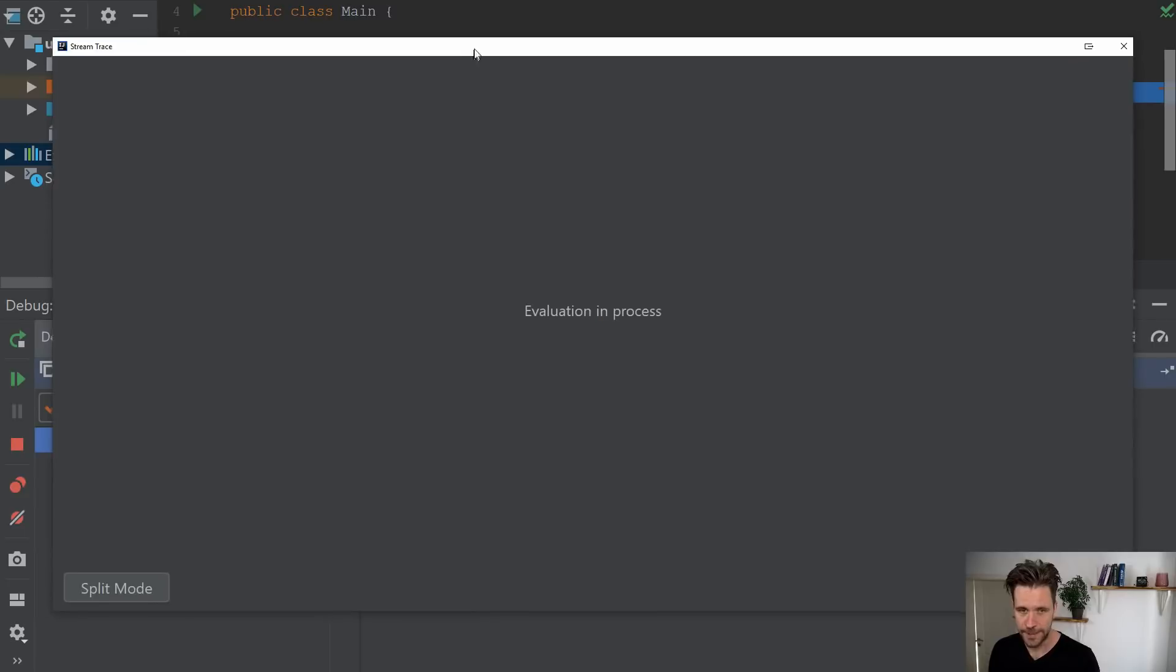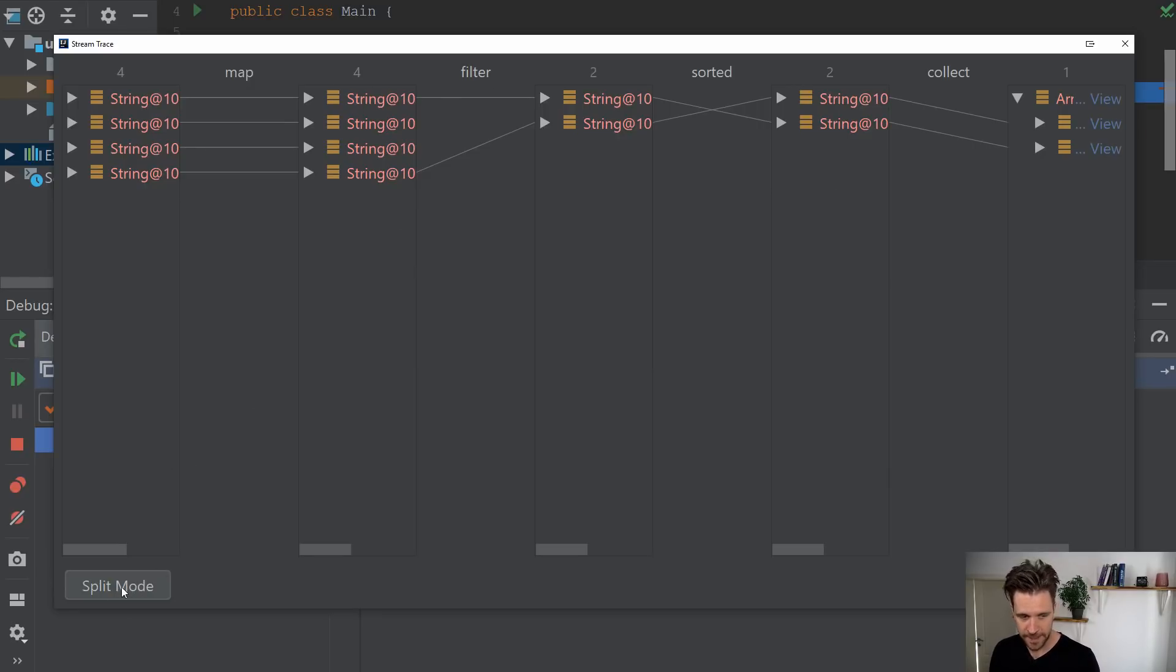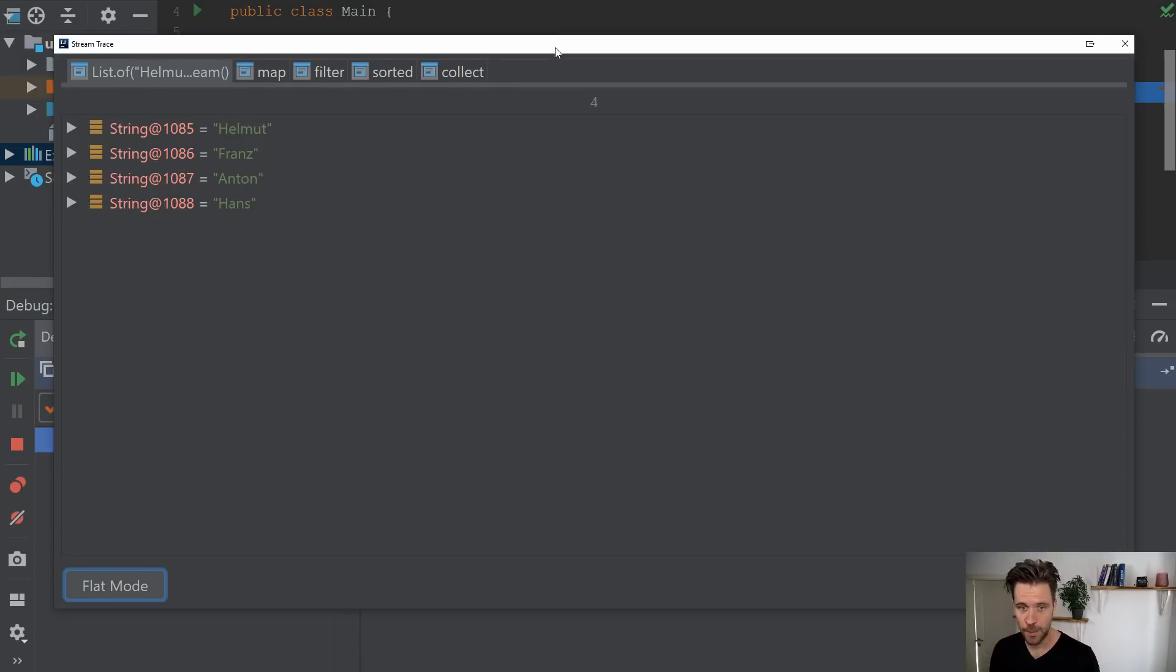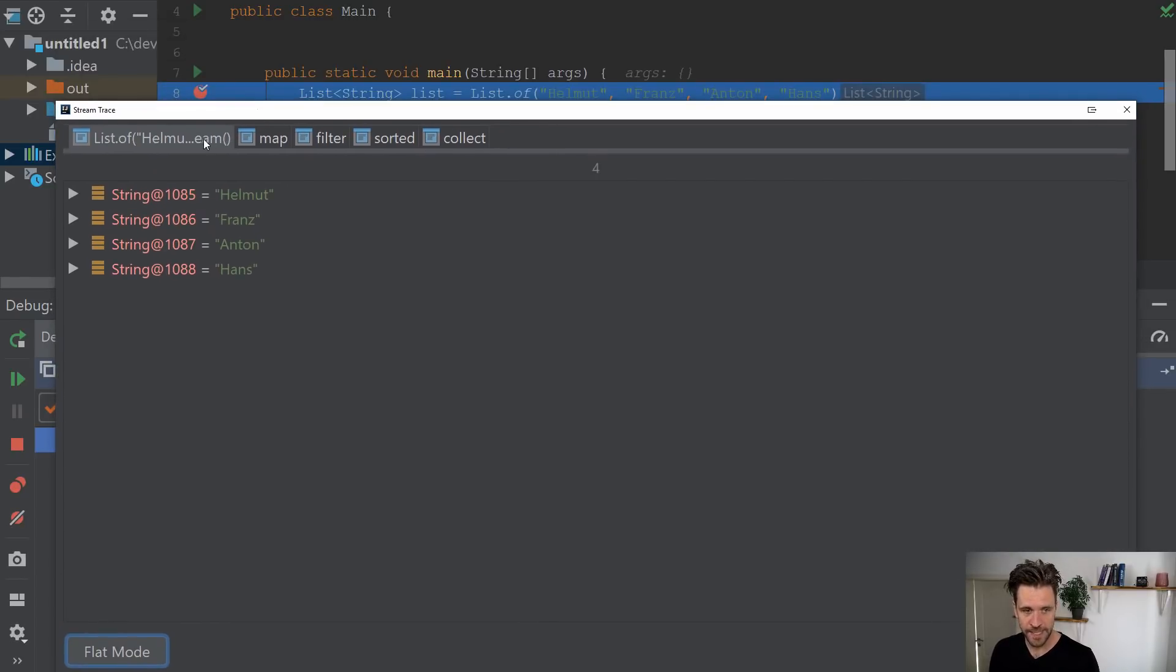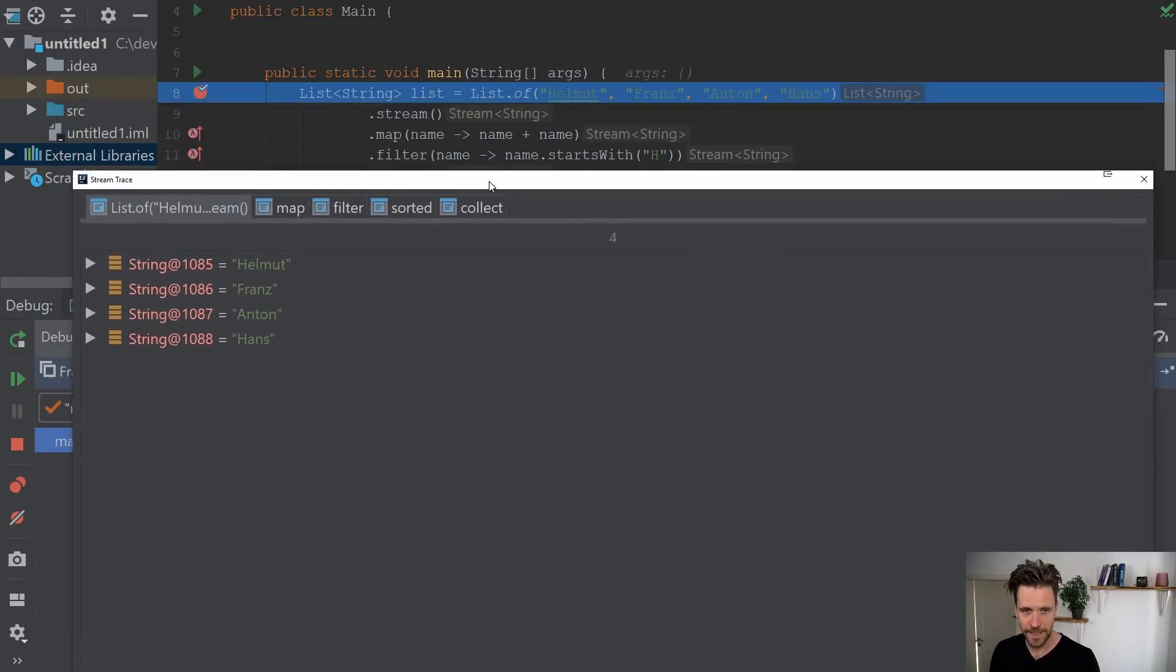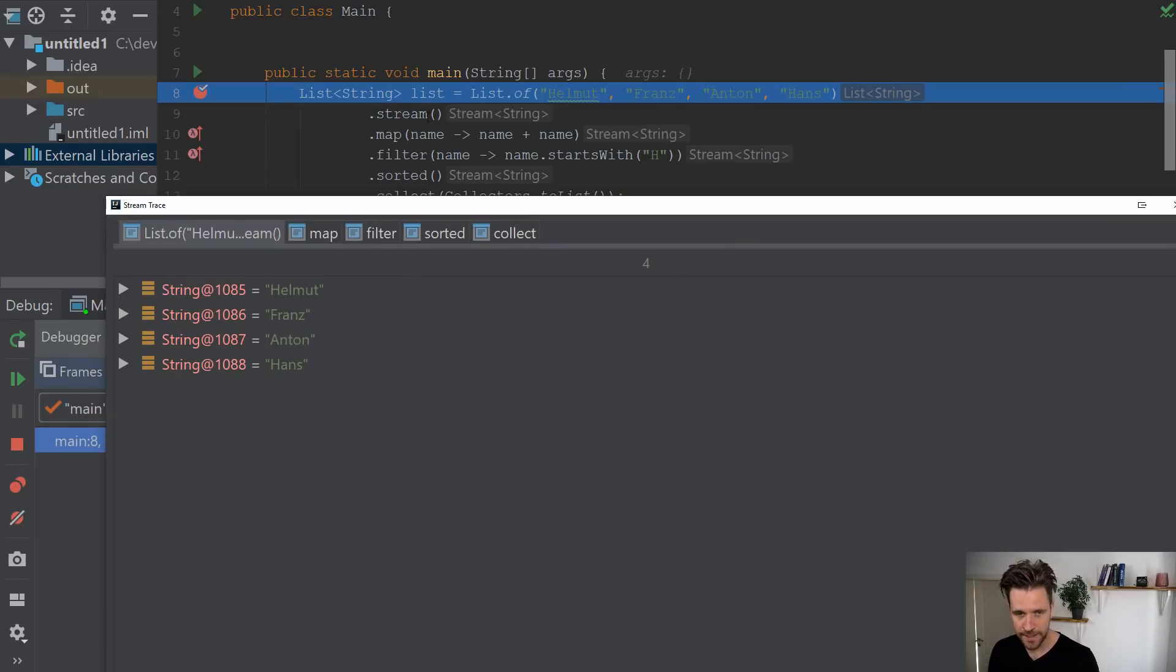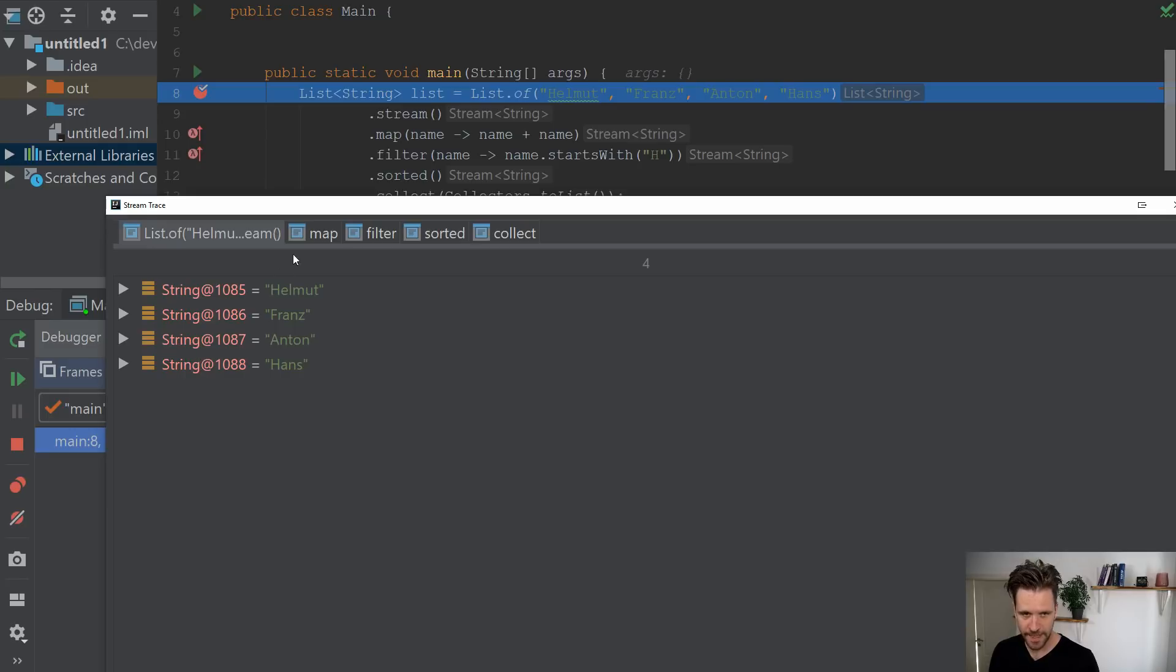And then you have two views. And I don't want to confuse you with the flat view at the moment. But go to split mode. And I'll walk you through it. Because you'll see you have a couple of tabs here. And every tab corresponds to a method call. So you've got the list with our four names. That's right.